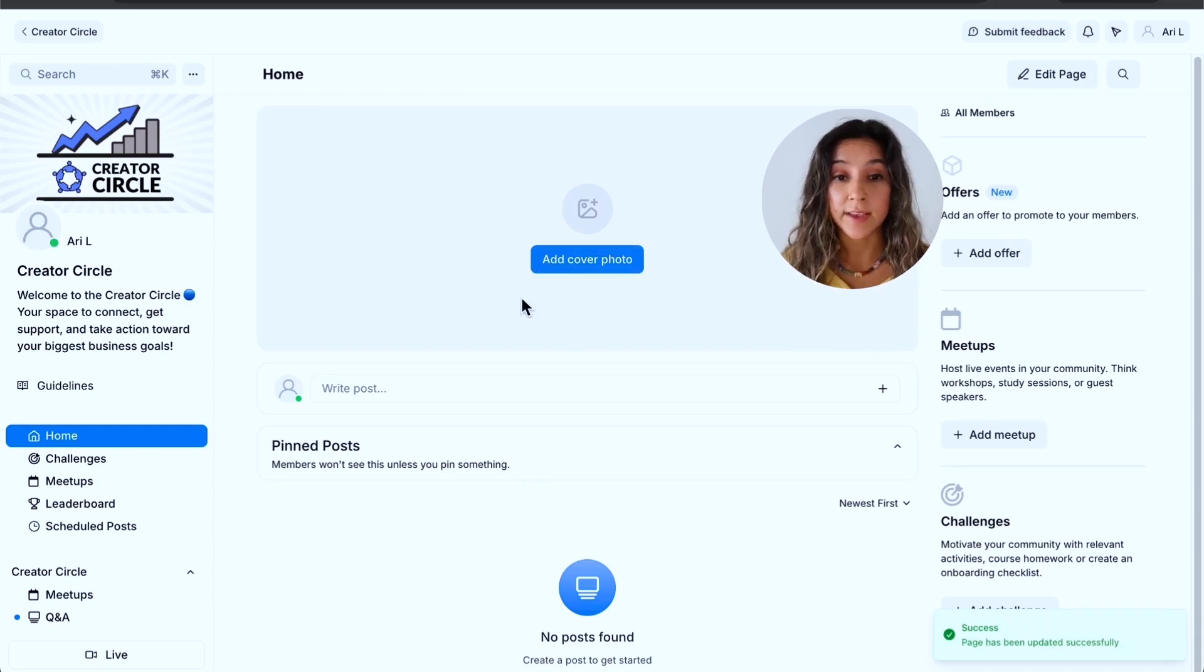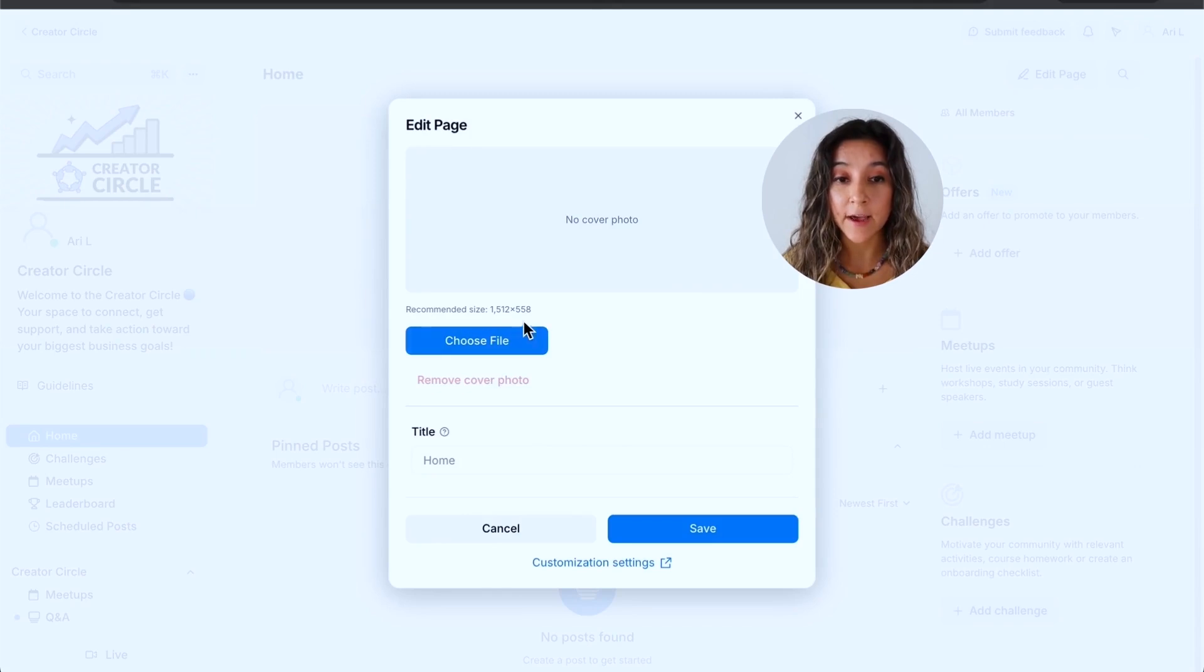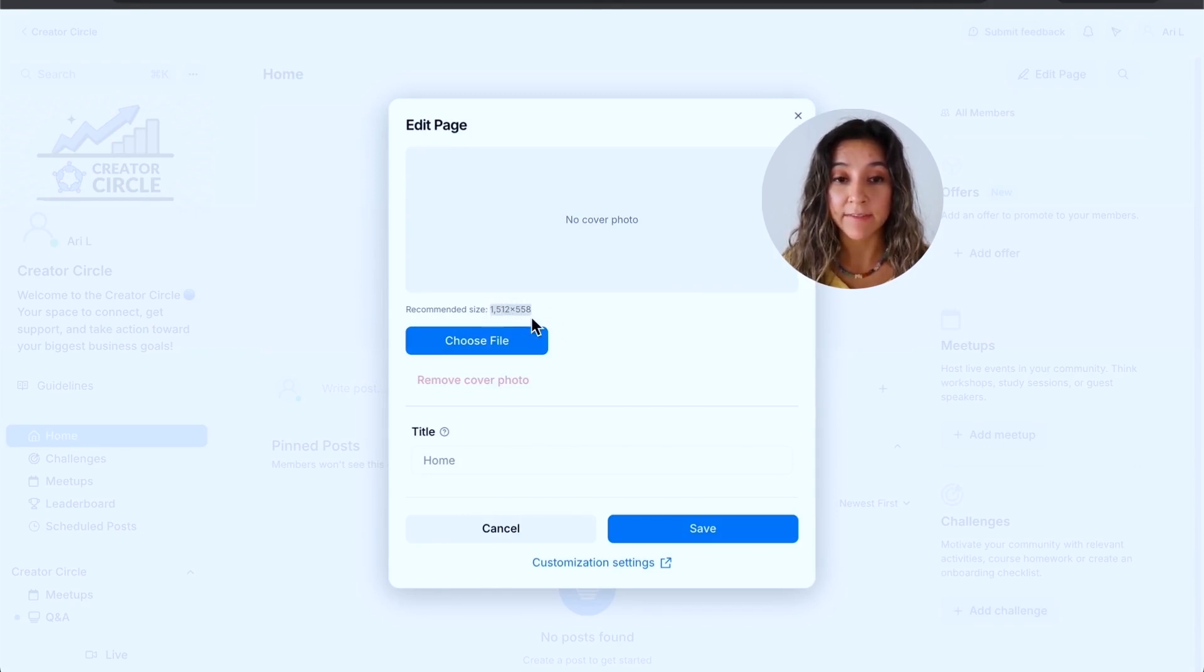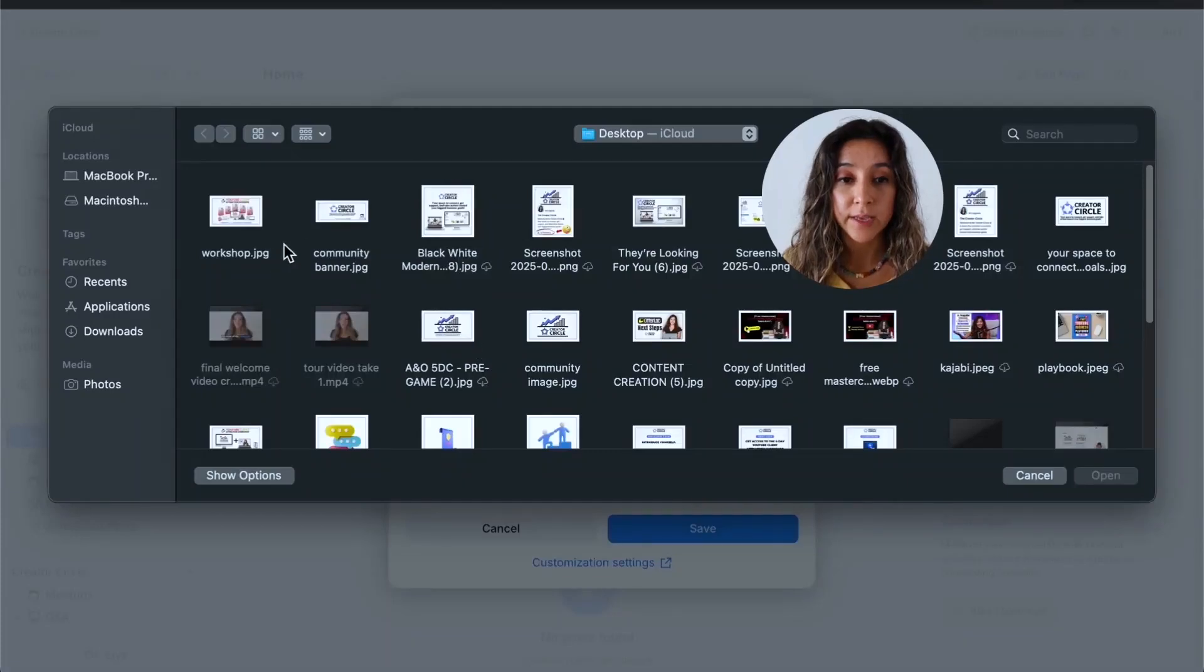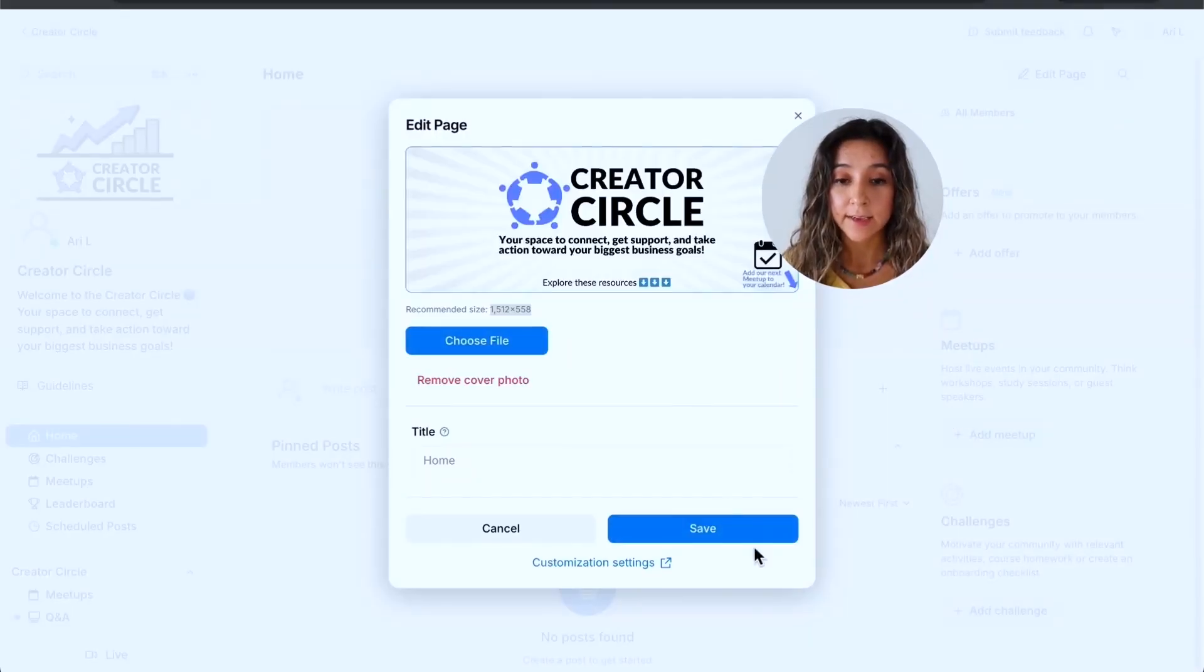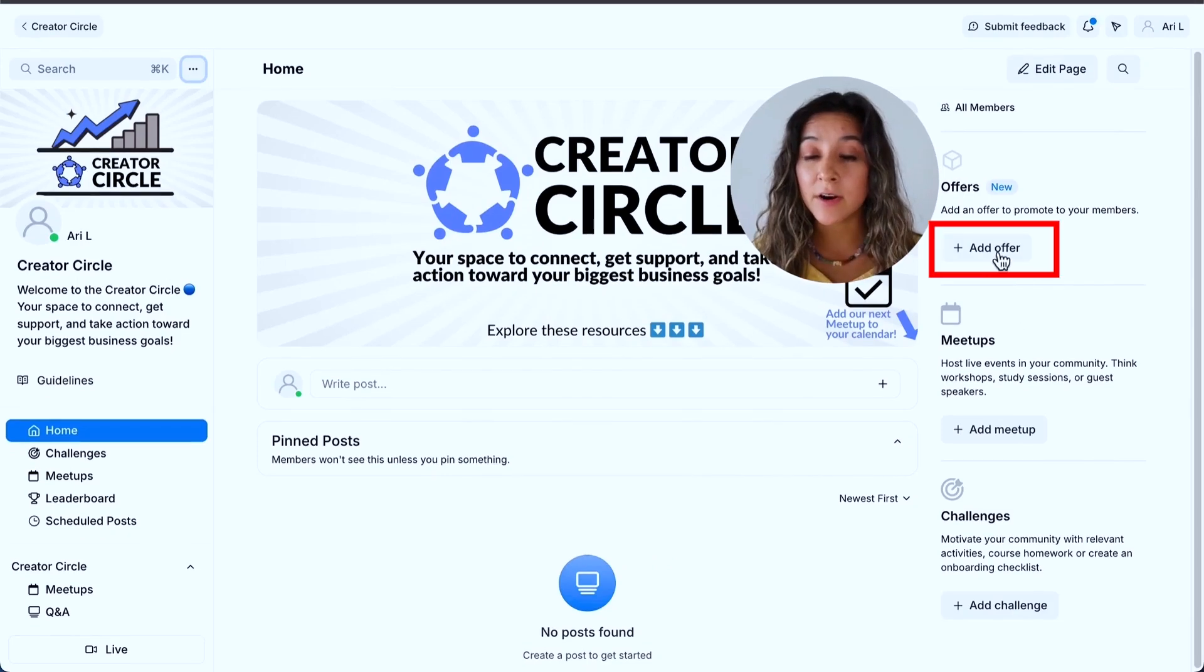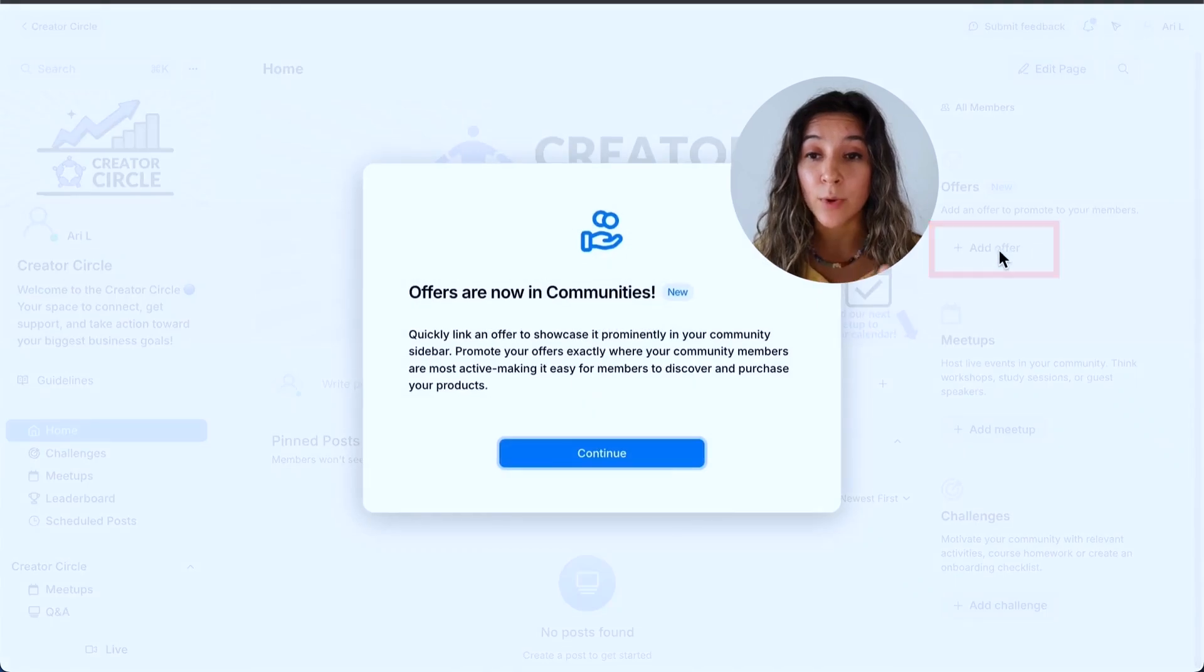This is important because when you bring on new members in their member library, they're going to see that image as well as that description that we added underneath access group. So I really want you to see where these images and where these descriptions go, both for the access groups and also for the community overall. So this is what the community looks like, and I'm just going to walk you through step by step. So you could start by adding a cover photo. What I did is I simply went to Canva and I gave it these dimensions.